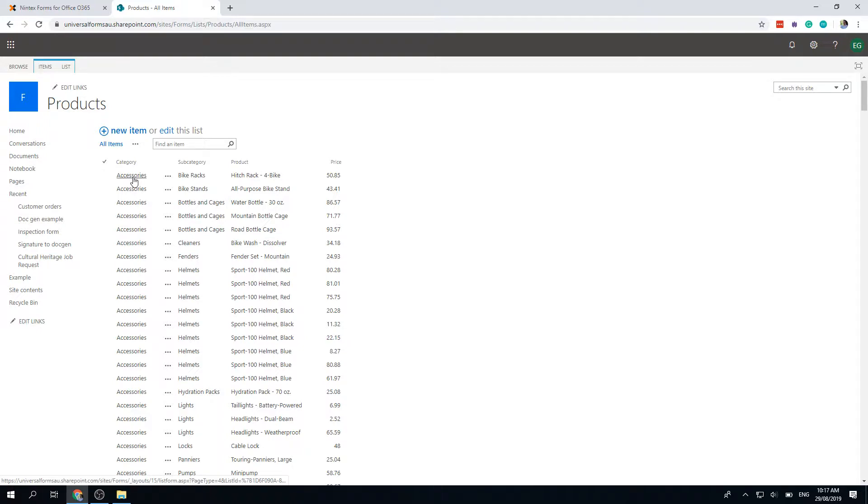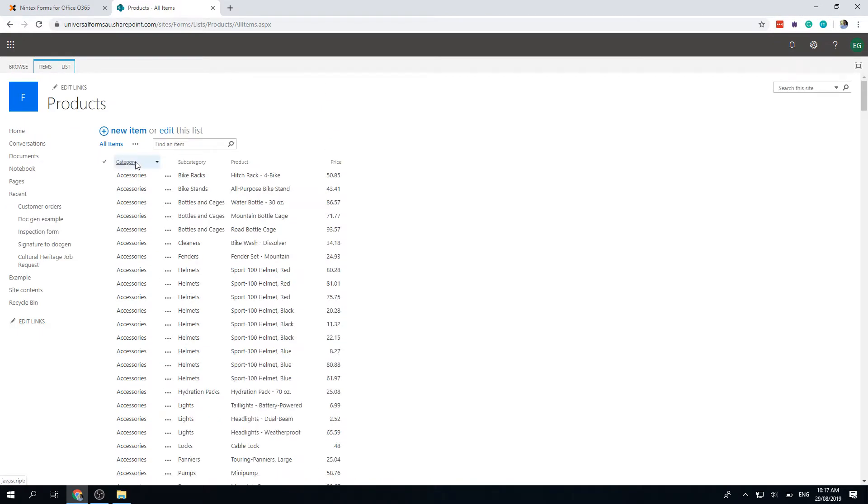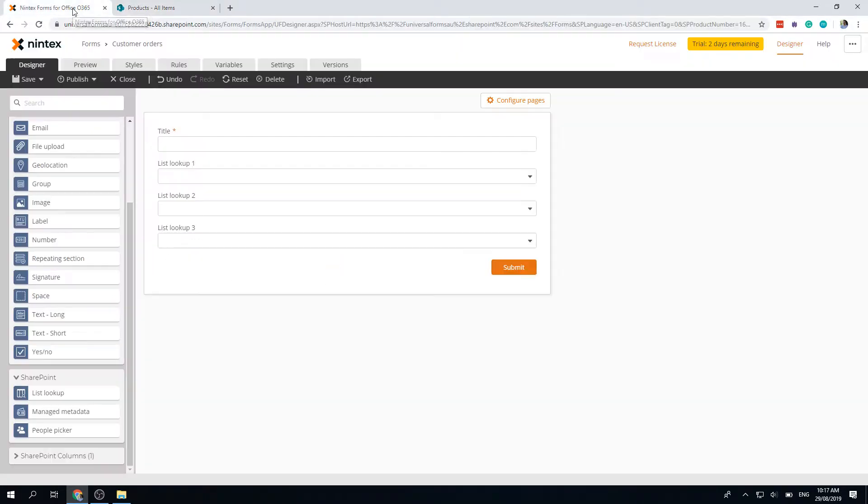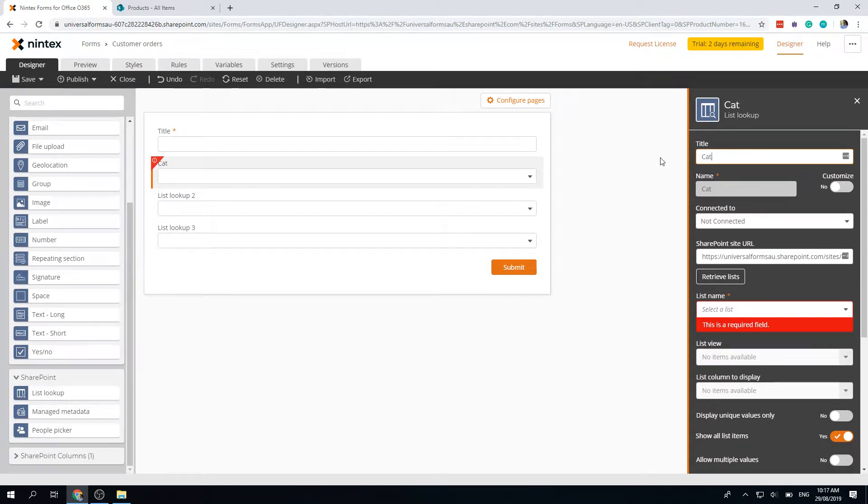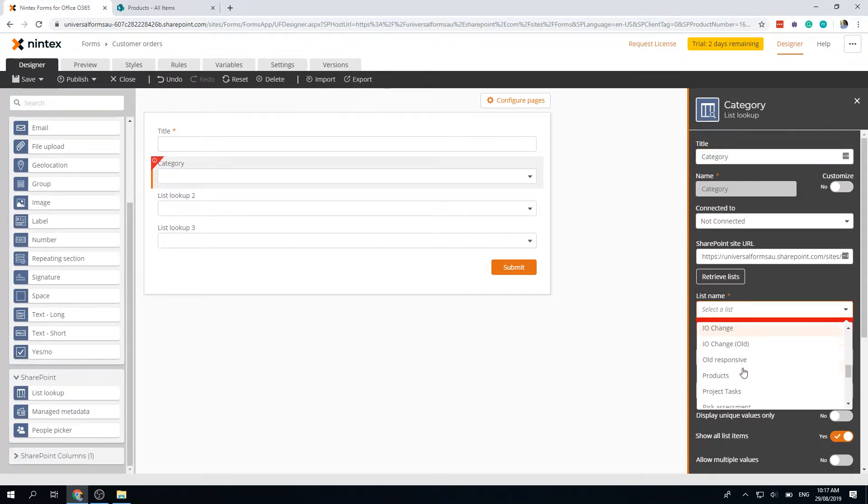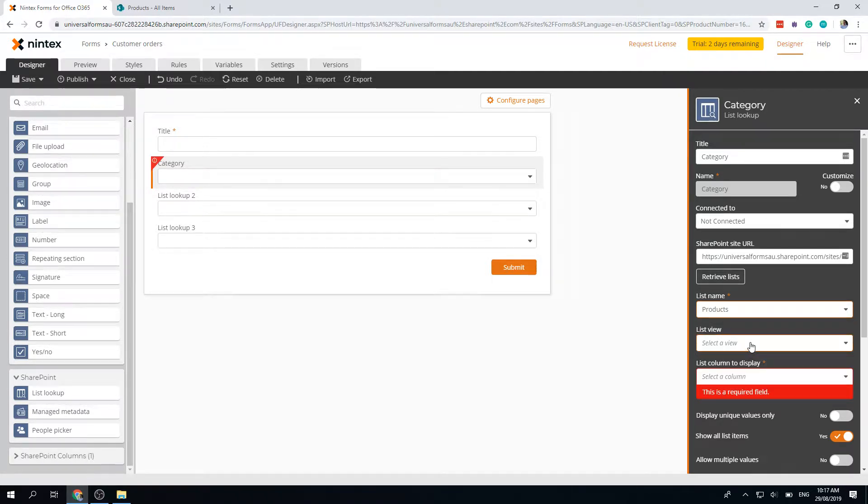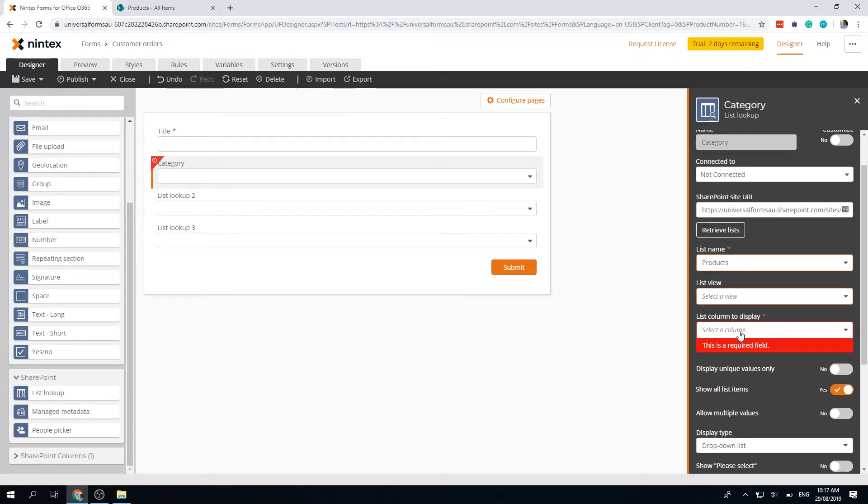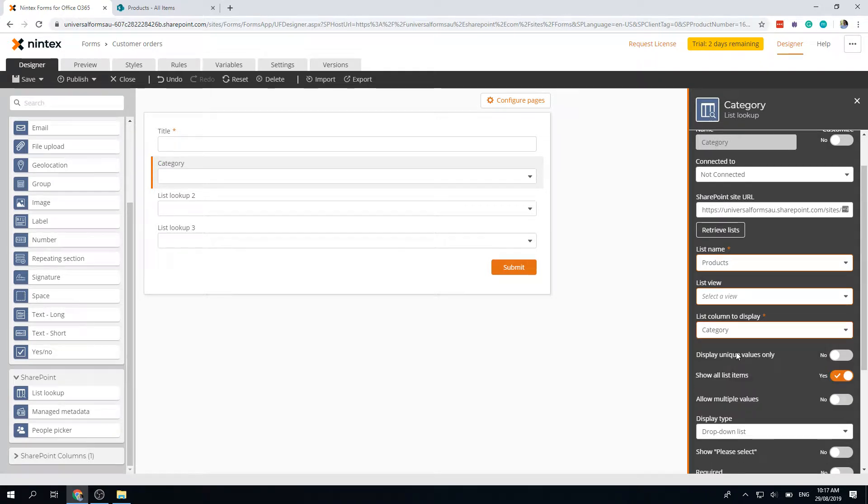Let's see how we do that. I'm going to call this category, and it's not connected at the moment. It defaults to my current site, so I can just click through here. I need to do a cleanup, select products, don't have to select a view, then I'm going to select the category column.